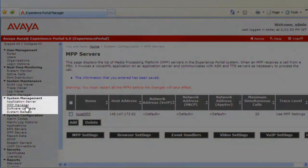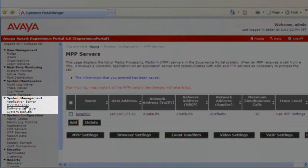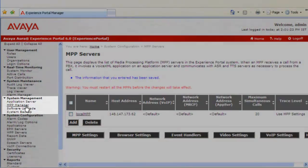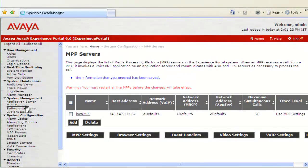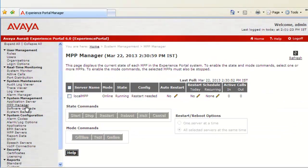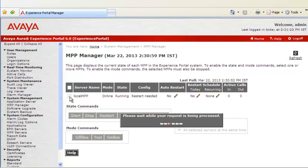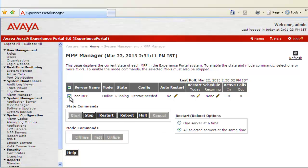So go to MPP Manager under System Management. Now this page shows all the MPPs configured for this server. Click on the MPP available here. This enables the commands that can be applied on this MPP server. Click on Restart as we want to restart the MPP.